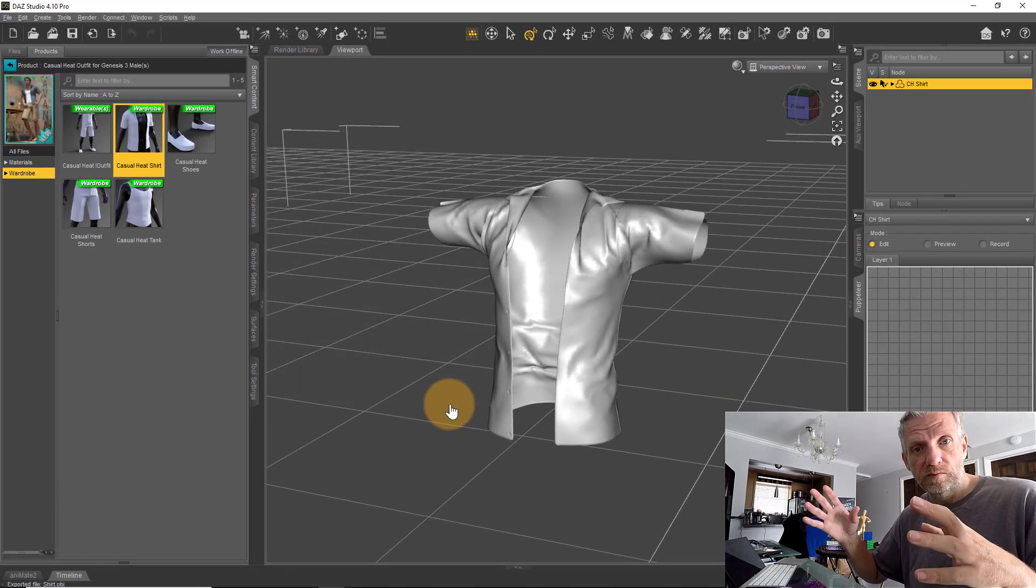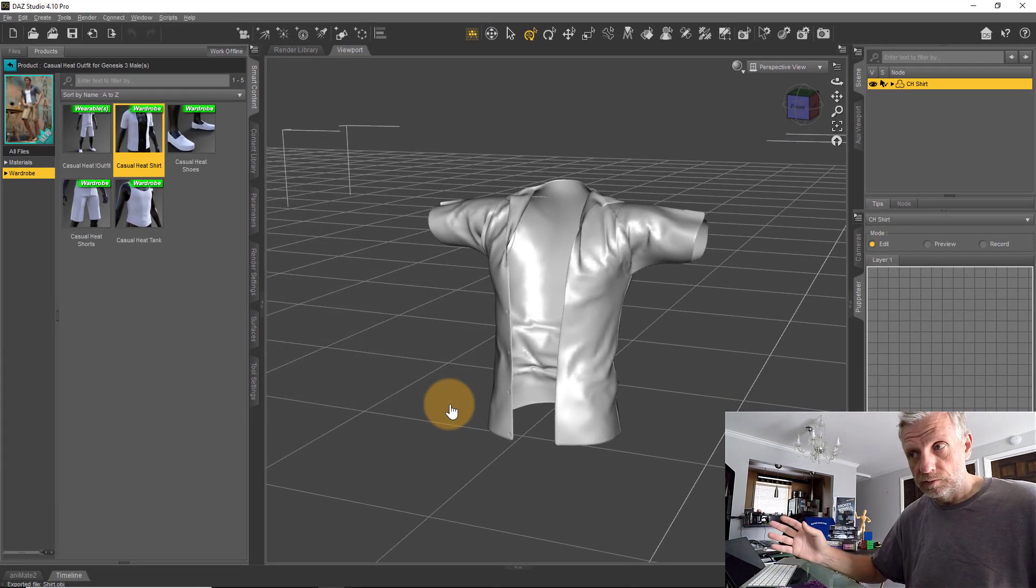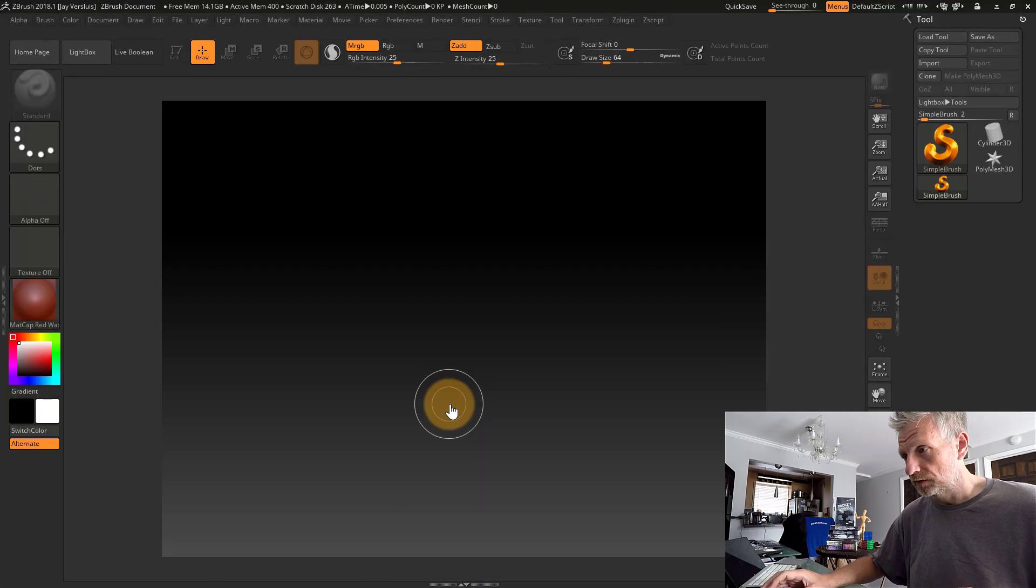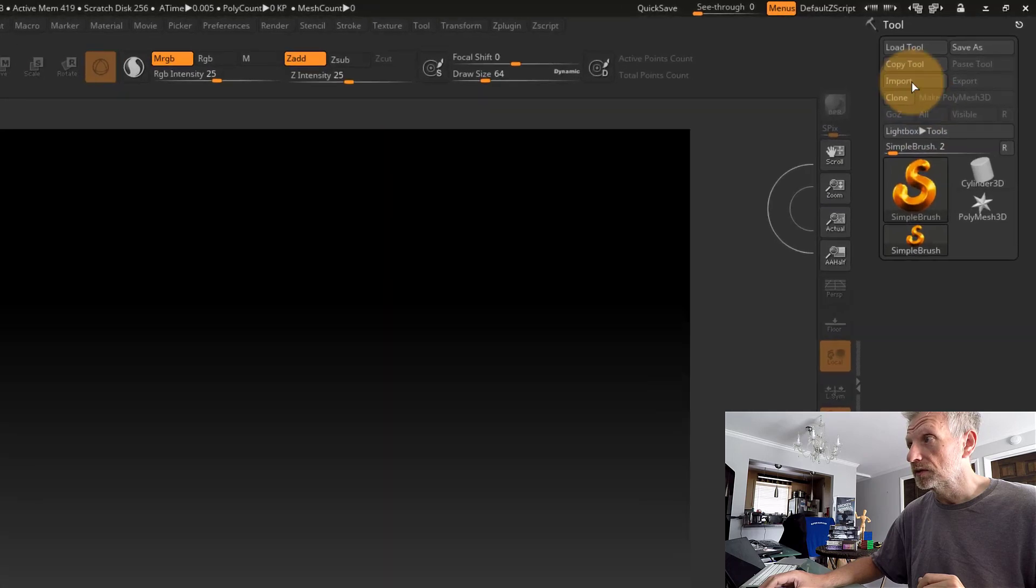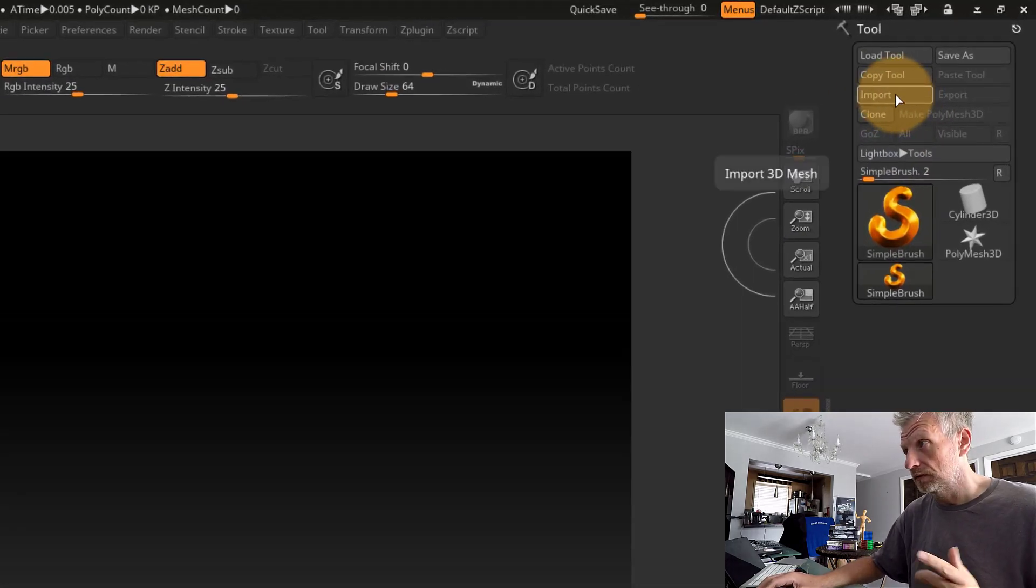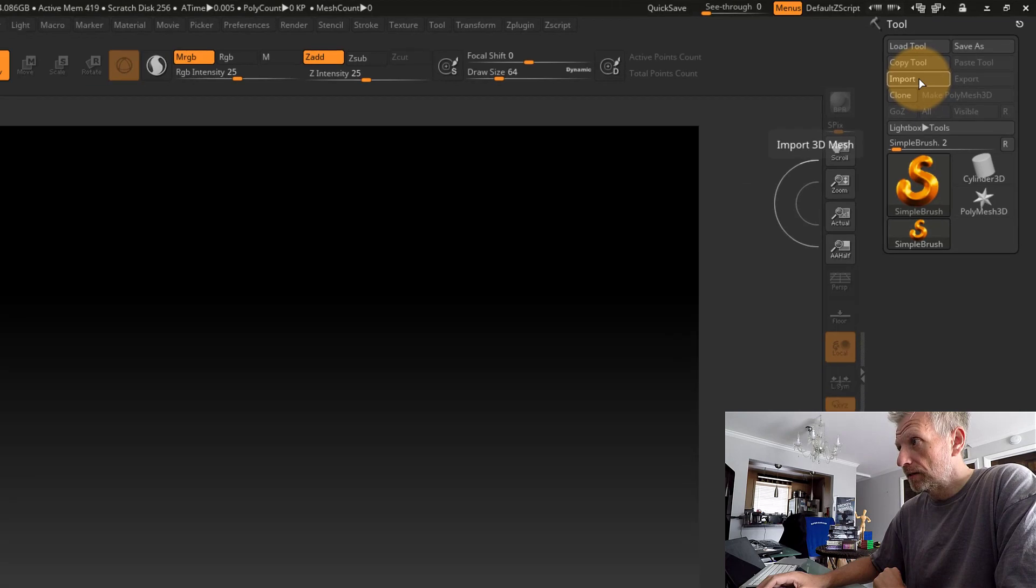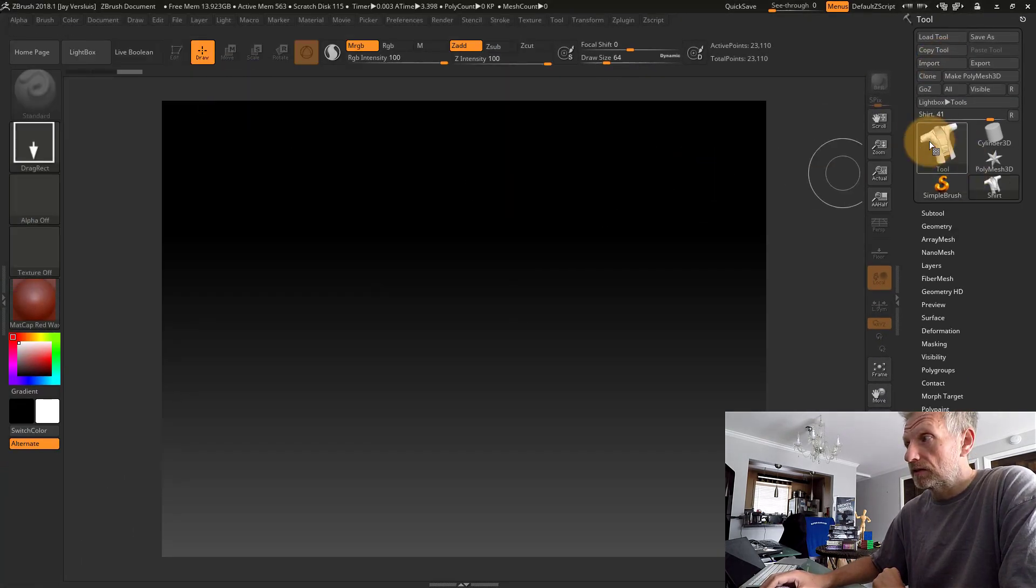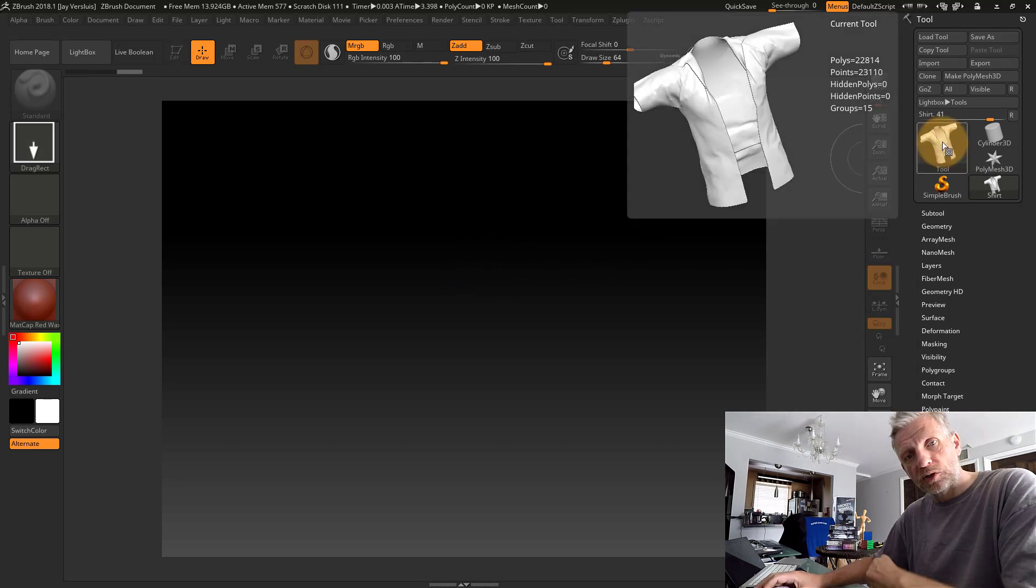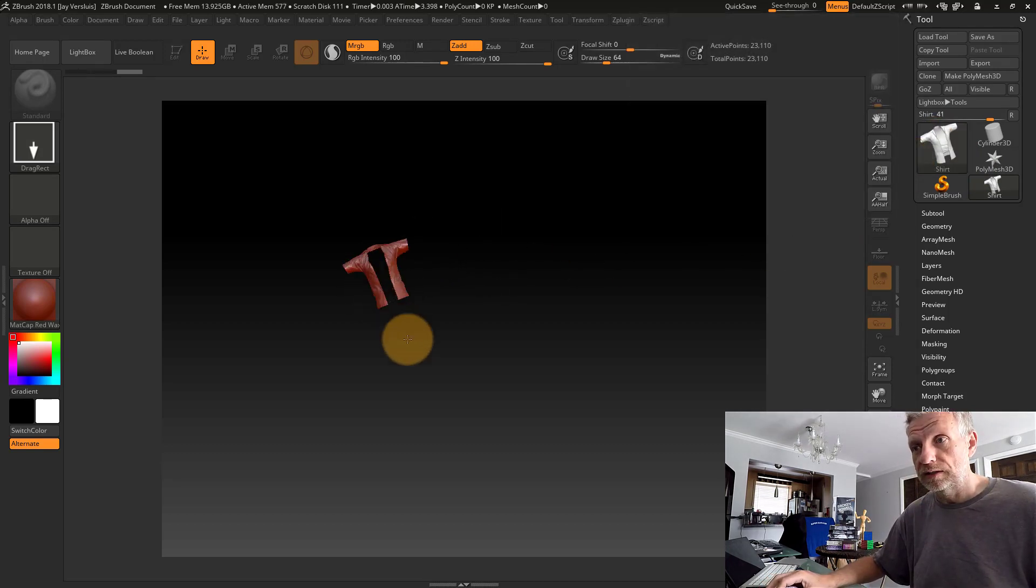Going back into ZBrush here, I'm going to use this Import dialog at the top right under the Tool options. There's my shirt. I can double-click it and see a little preview, then drag it out on screen, maybe hold Shift so it's nice and centered.